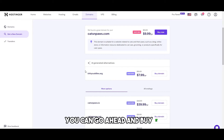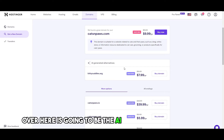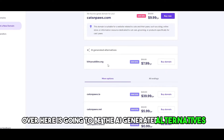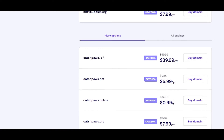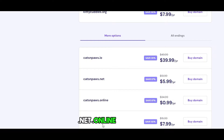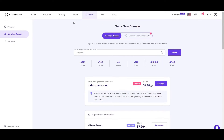You can go ahead and buy it. Up here will be the AI-generated alternatives, and down below are the other domain extensions such as .io, .net, .online, and .org. So you can go ahead and pick whatever you want.